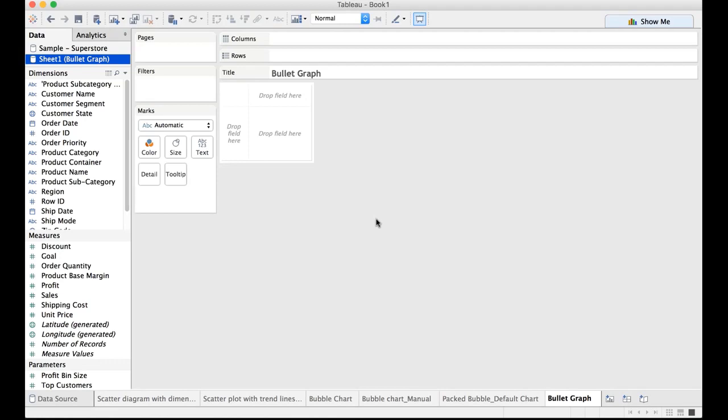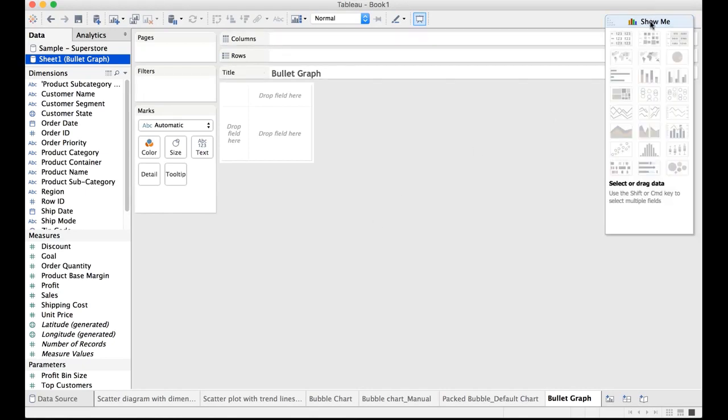In order to come up with a bullet graph manually this is the process that you need to do which I'm going to explain in just a moment from now. Or you can expand the show me panel and use this particular default visualization which is called bullet graph. Bear in mind that you need to select a minimum of two measures and zero or more dimensions to be able to come up with the bullet graph.